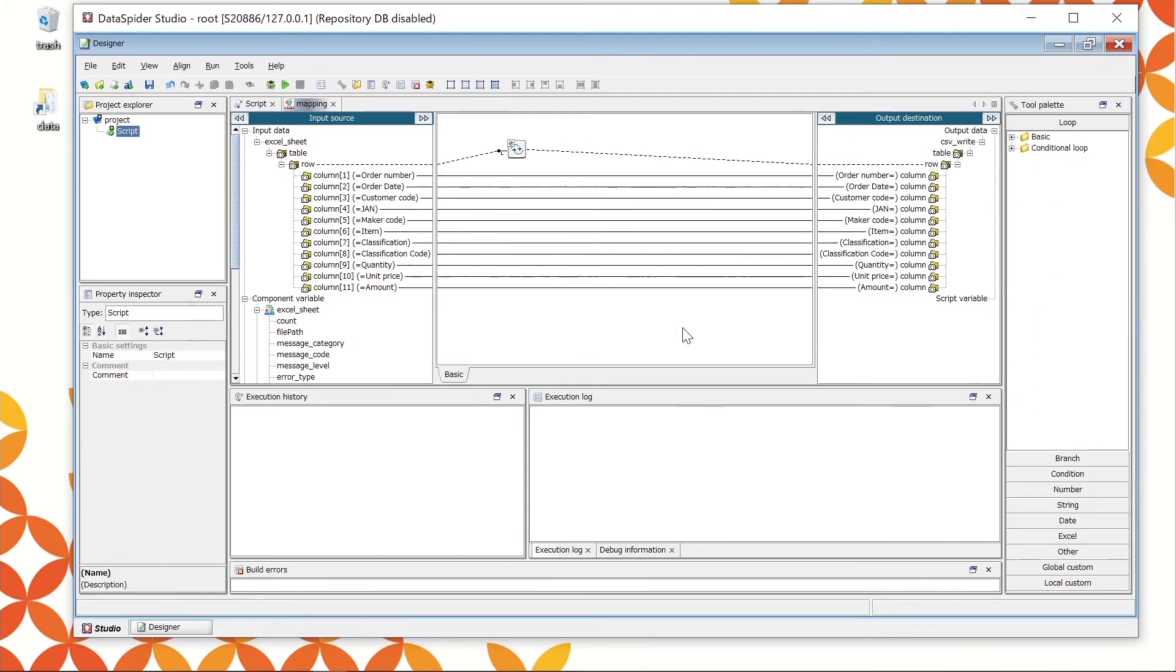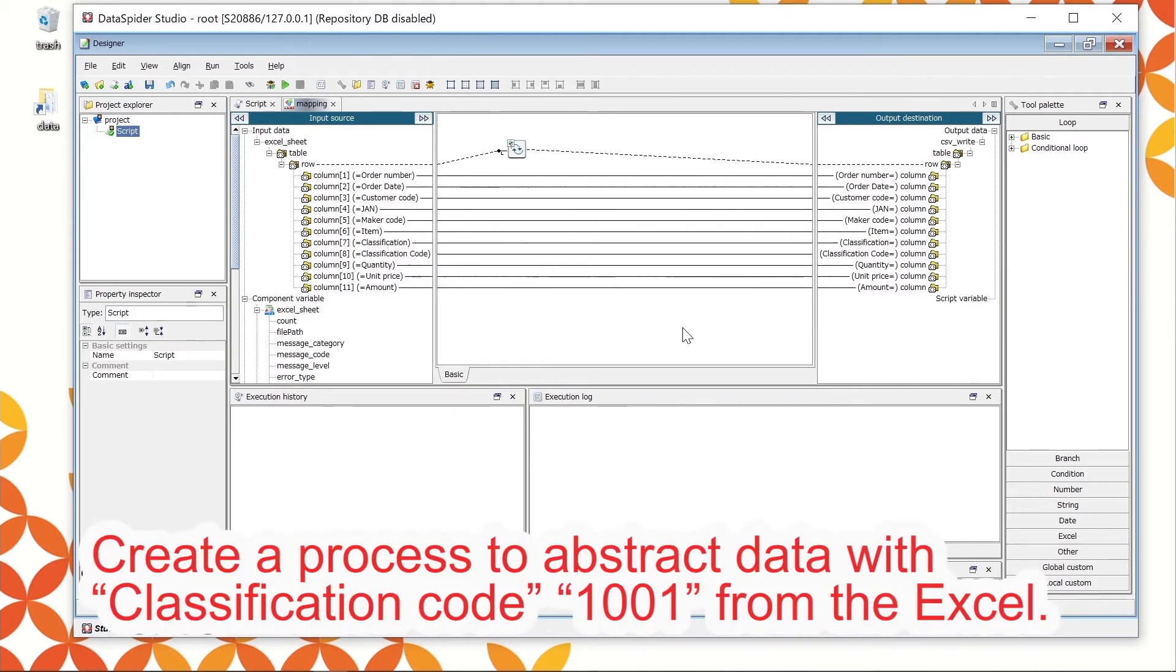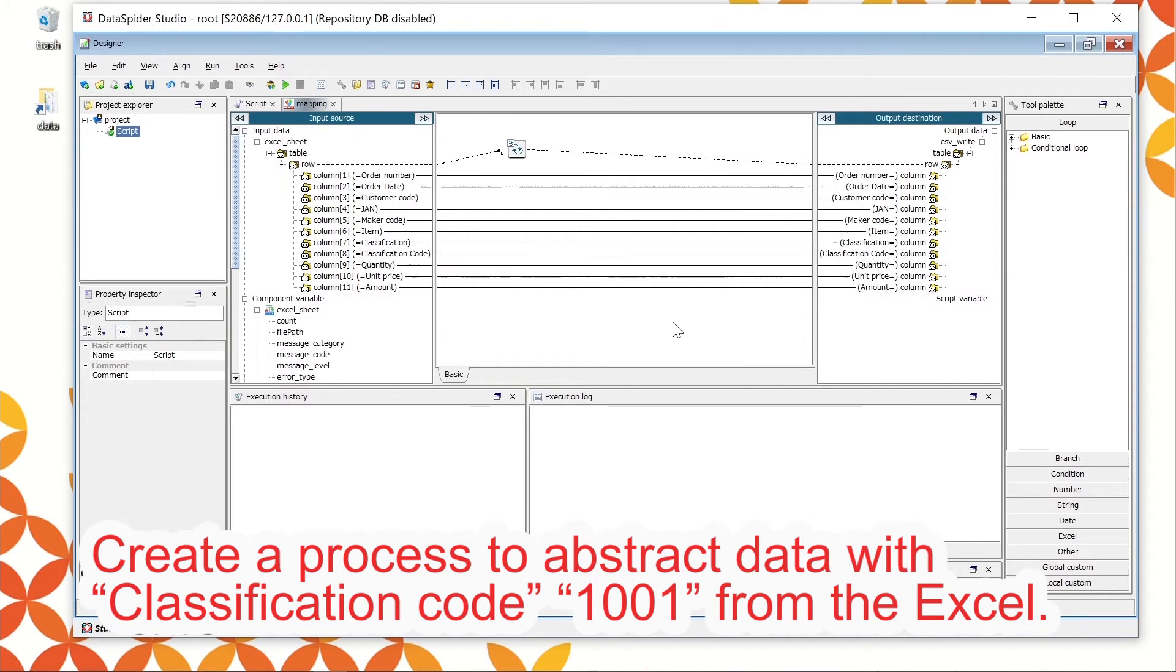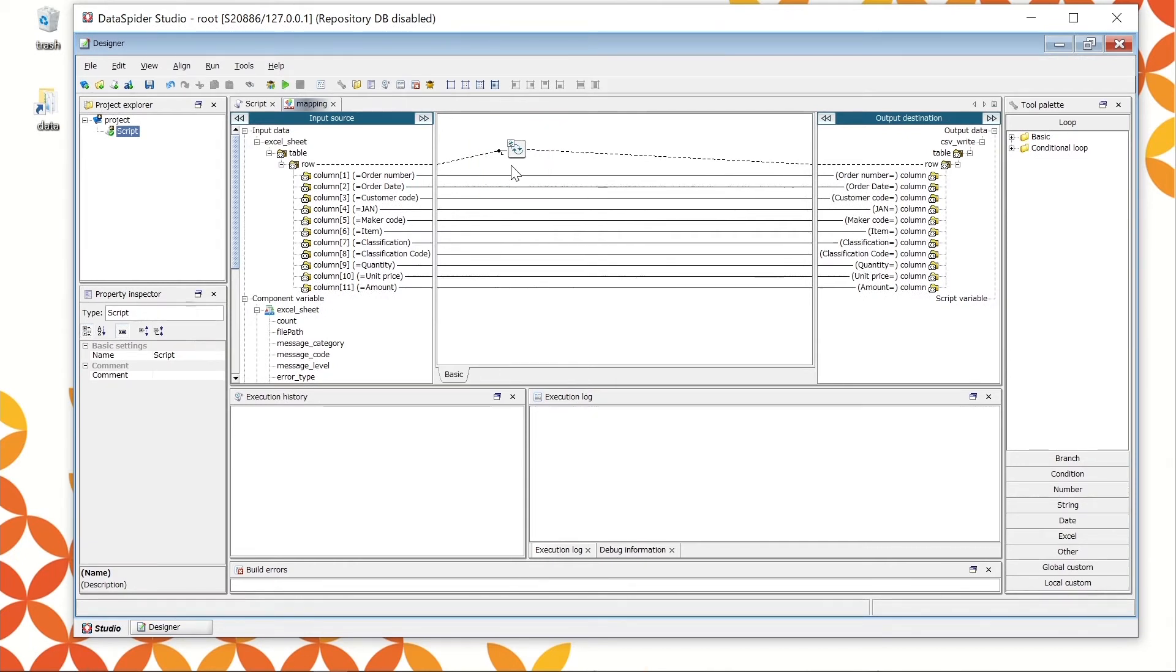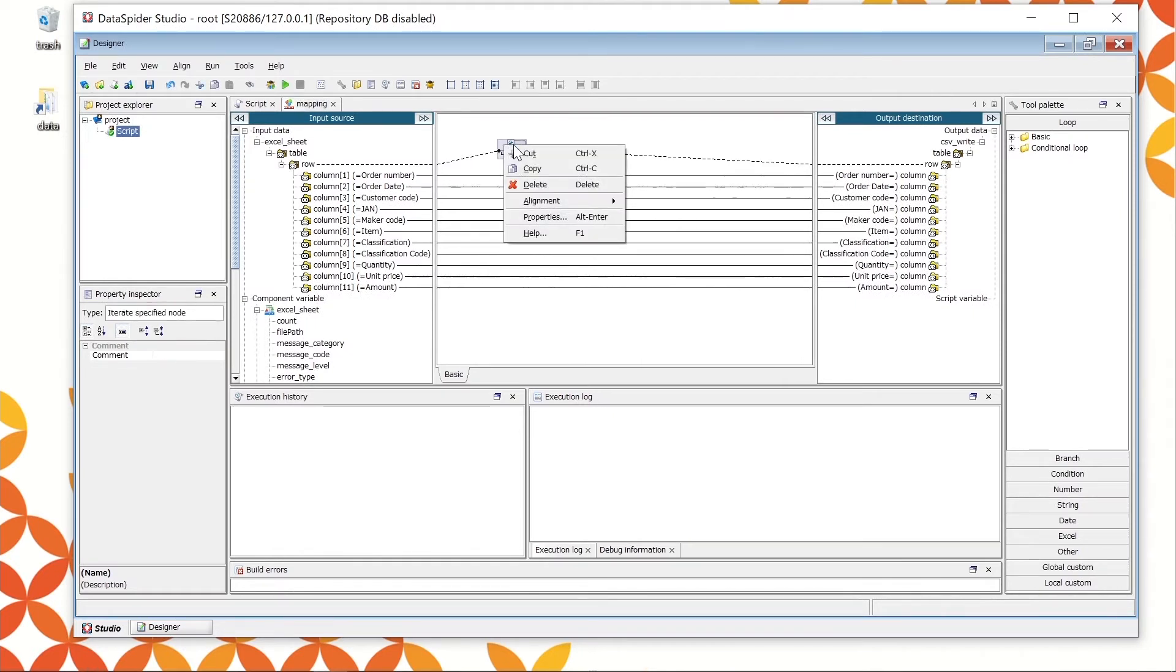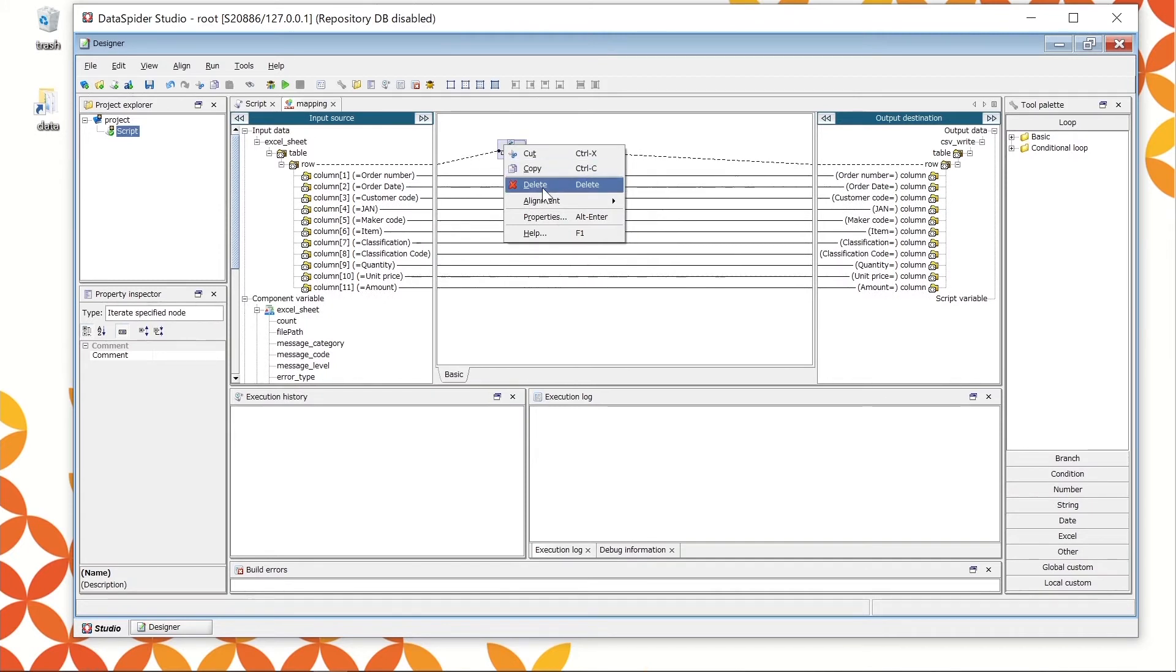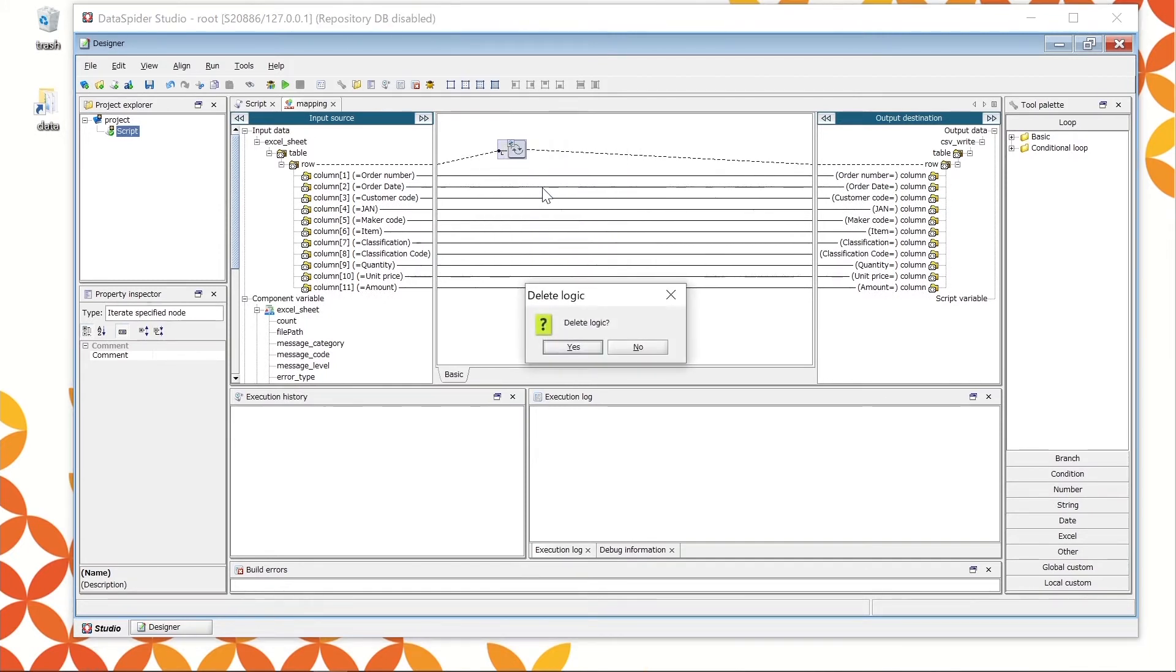Let's conduct the data processing. Create a process to extract data with classification code 101 only among the data captured from Excel. The icon on the top is called Iterate Specified Node. It captures all input and output data. Since we want to extract the data which matches the specified condition only at this time, delete this icon by right-clicking the mouse.